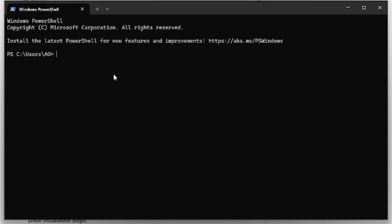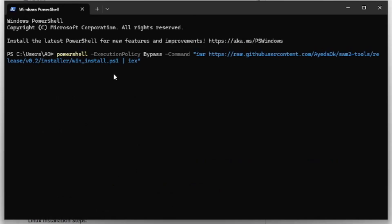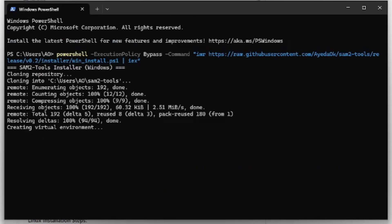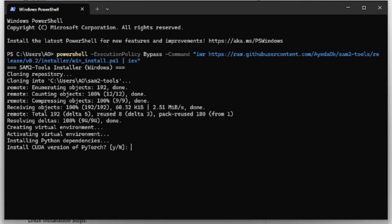Open a new PowerShell instance, paste the script again, and press enter. Because the dependencies have been installed, the script moves to the next step: cloning the Git repository. Then it will create and activate the virtual environment and install the Python application. It will ask if you want to install the CUDA version of PyTorch. If you have an NVIDIA GPU, say yes — otherwise say no and you will only have CPU support. For example, if you're on a laptop with no GPU, say no.